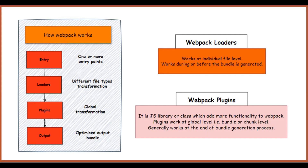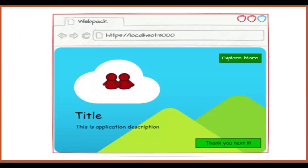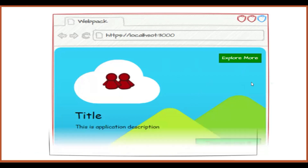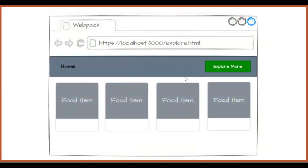To understand what plugins do, let's first look at our current application. This is the application we are working on. On the home page, we added a couple of images, a title with some CSS and fonts. We also added an 'Explore More' button, and when the user clicks on it, they are redirected to the next page, explore.html, where we show a list of food items.